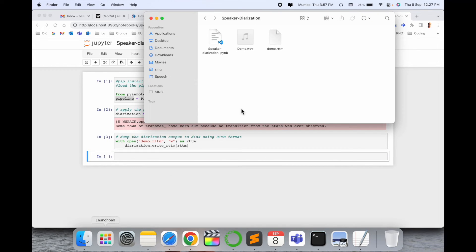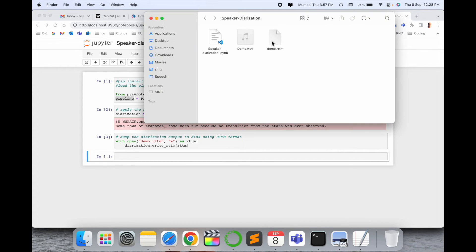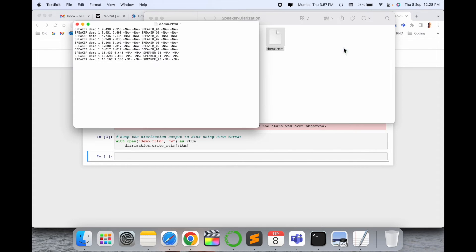Here one RTTM file is automatically generated. Just simply click here and look at this - demo.rttm file is generated here. This file relates to this file. Now I'll simply open this file as a text editor. Look at this - how many speakers are available on this particular speech file?